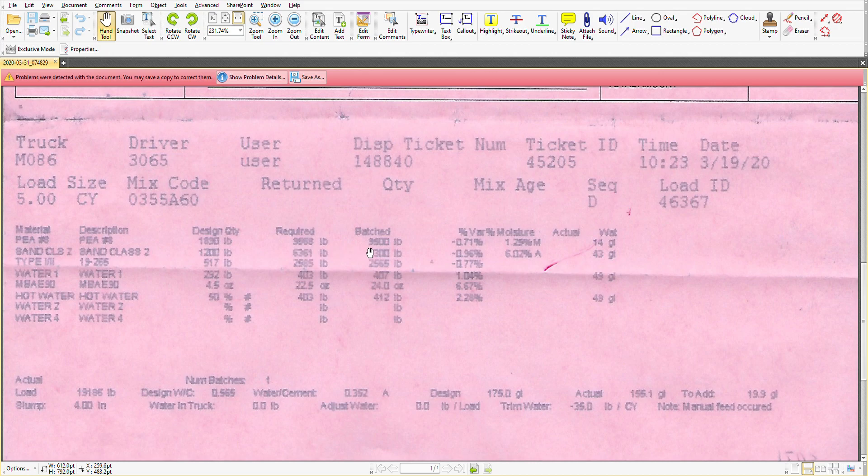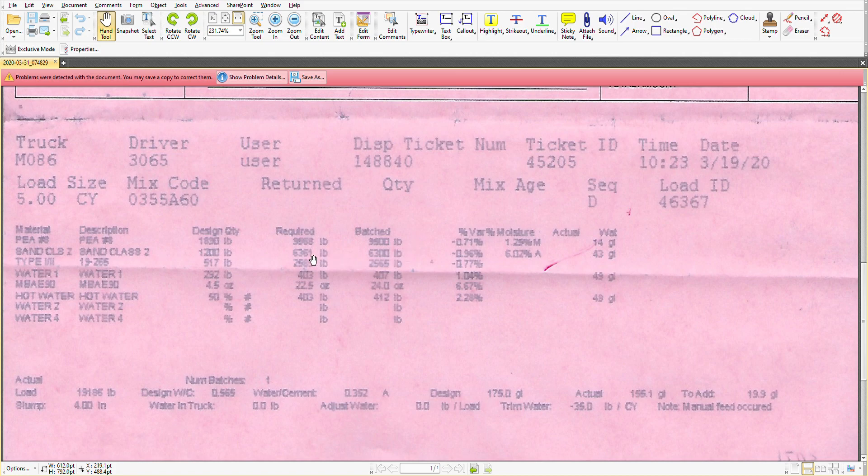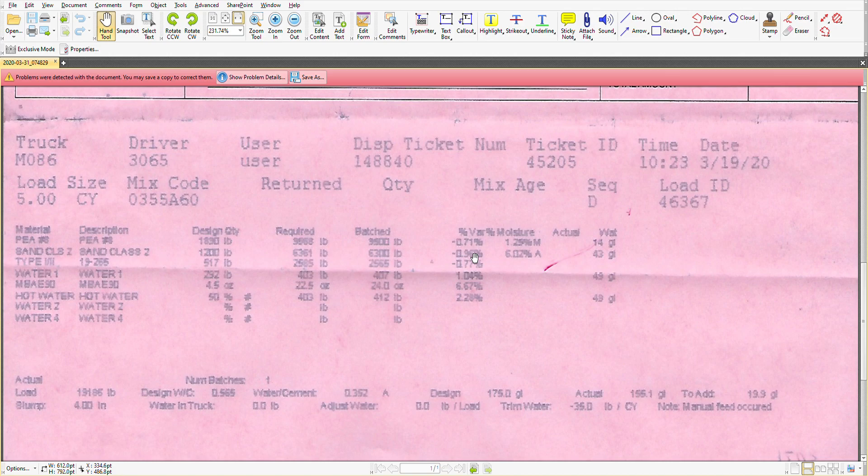However, when you get to what was batched, just like in real life, if you're baking a cake, the numbers don't always come out perfectly. So instead of 9568 pounds of pea gravel, there was 9500 for a variance of a little less than what was designed at 0.71%.